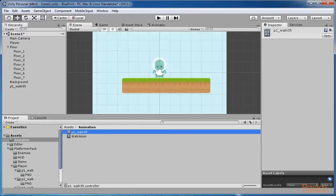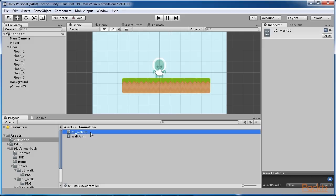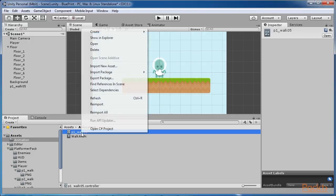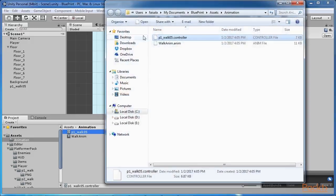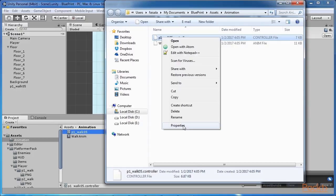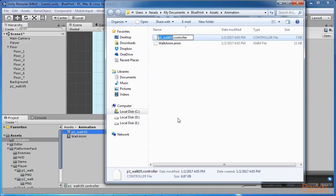After saving the animation, look in the project panel next to the animation file. Now there is another asset with the name of one of the dropped sprites. This is an animator controller and as the name suggests, it is used to control the animation. Let's rename it to player animator so that we can distinguish it later.